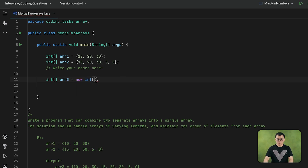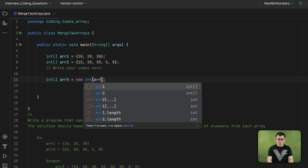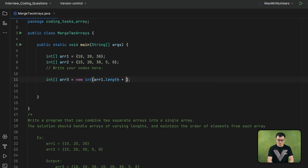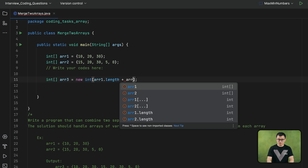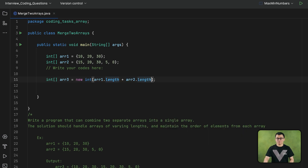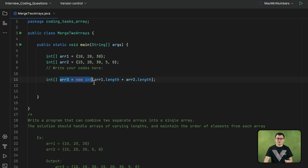Here I will give the sum of array1's length plus array2's length. Array1's length plus array2's length means that this third array will have enough capacity to contain all the elements of the first array as well as the second array.